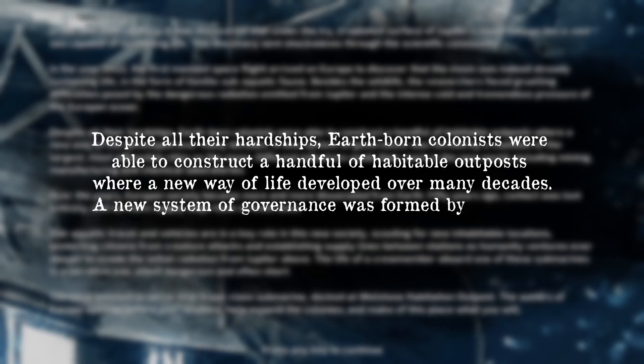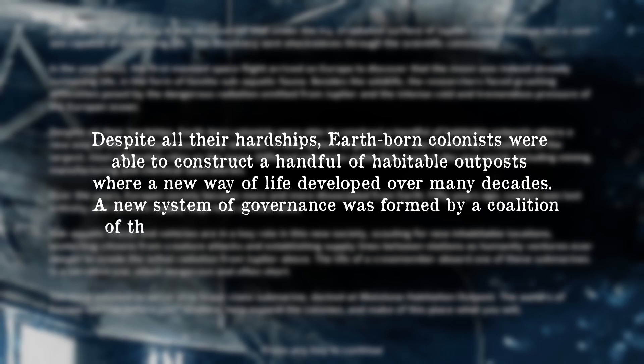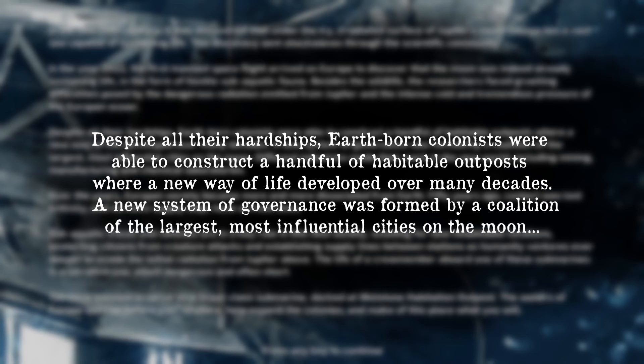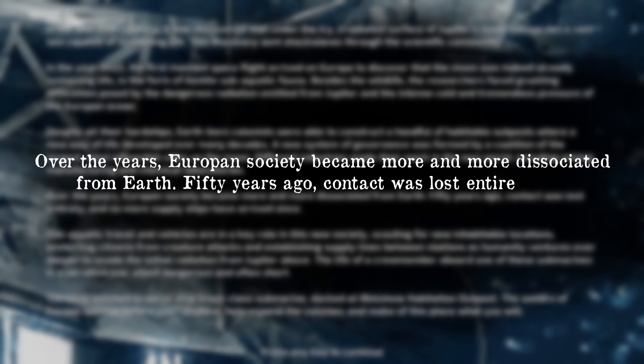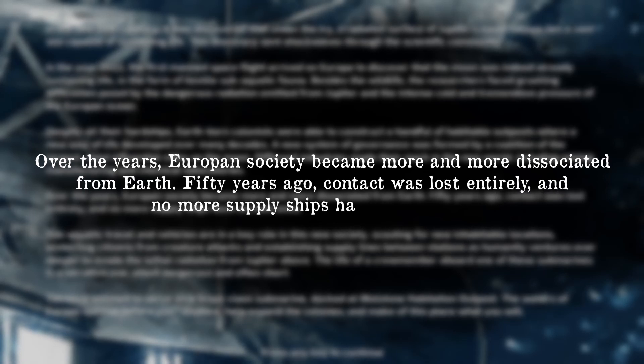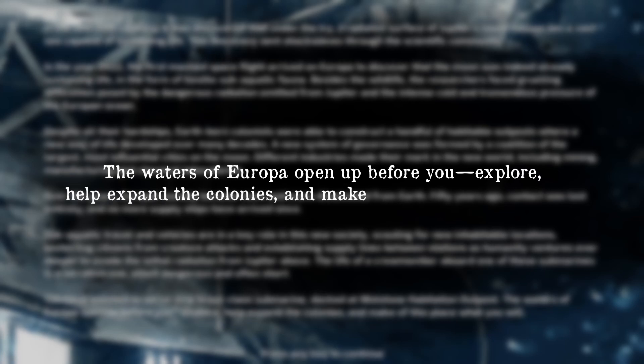A new system of governance was formed by a coalition of the largest, most influential cities on the moon. Over the years, Europan society became more and more disassociated from Earth. Fifty years ago, contact was lost entirely and no more supply ships have arrived since. The waters of Europa open up before you. Explore, help expand the colonies, and make this place what you will.